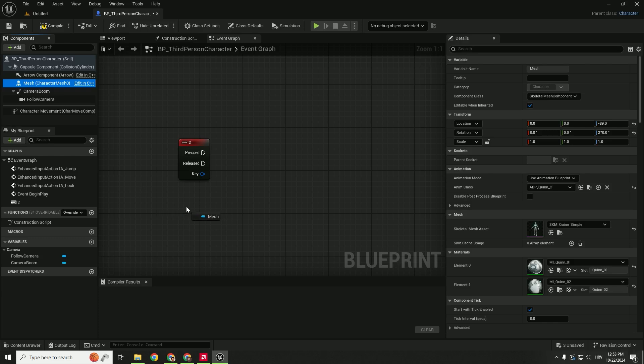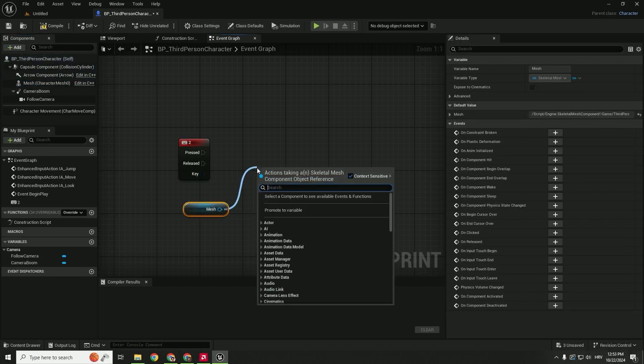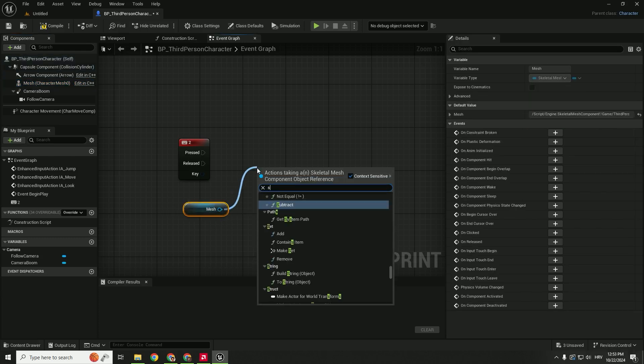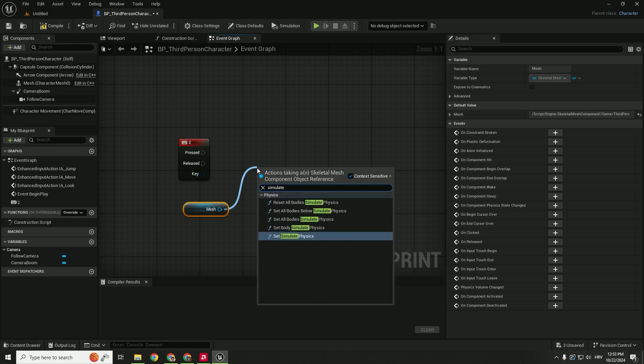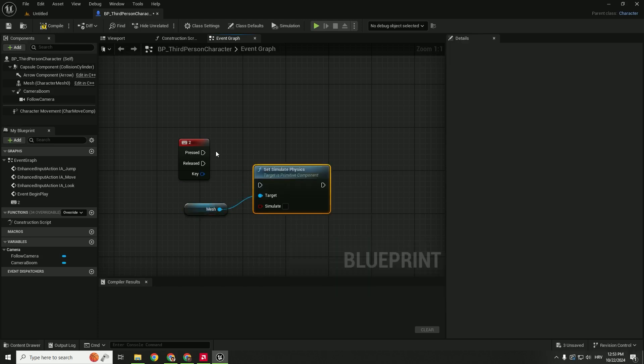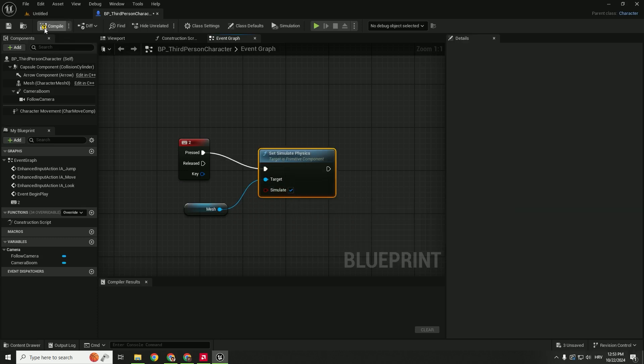So we will drag here Mesh, and we will drag from this Mesh and type in simulate, Set Simulate Physics. Connect this to this and make sure to enable it. Click Compile.